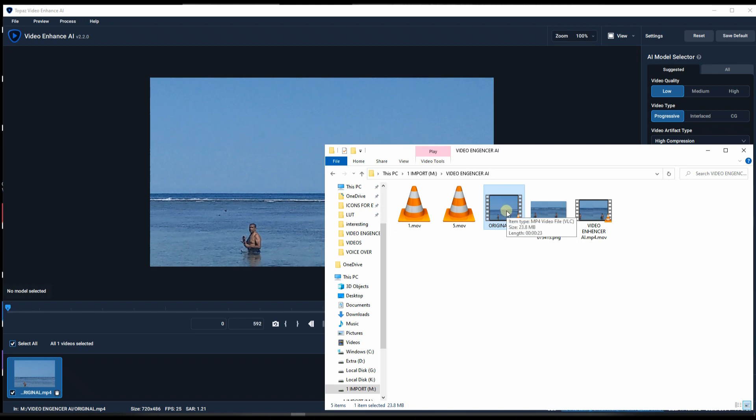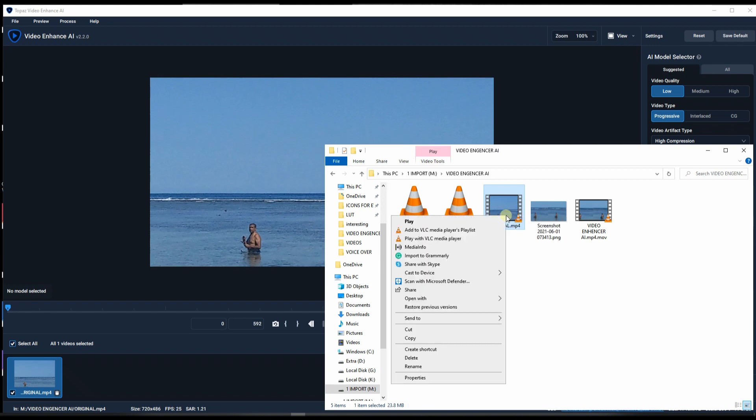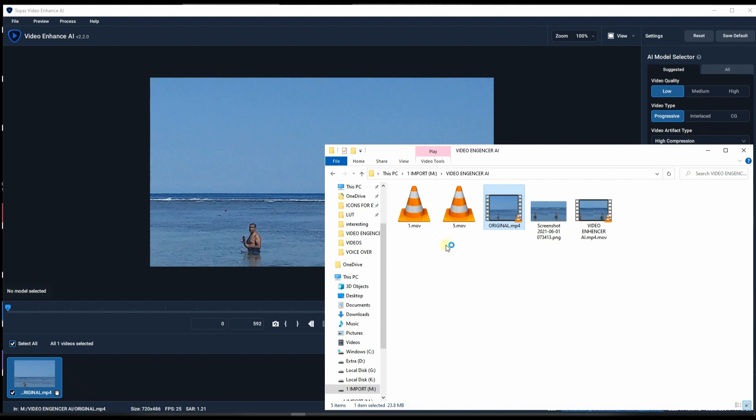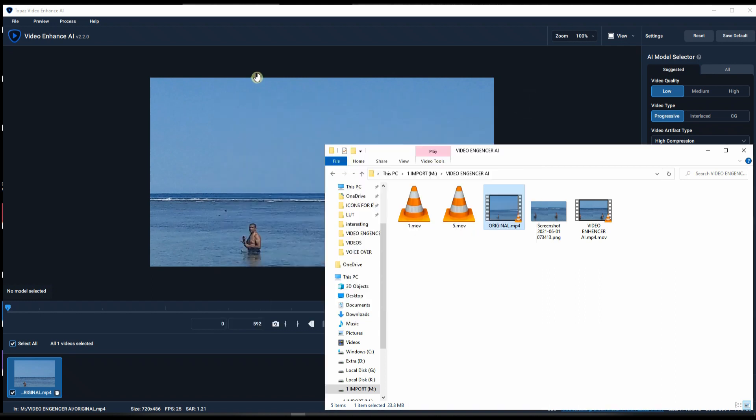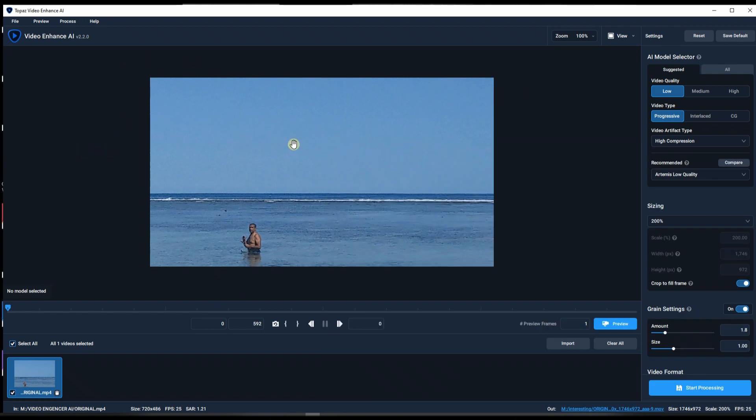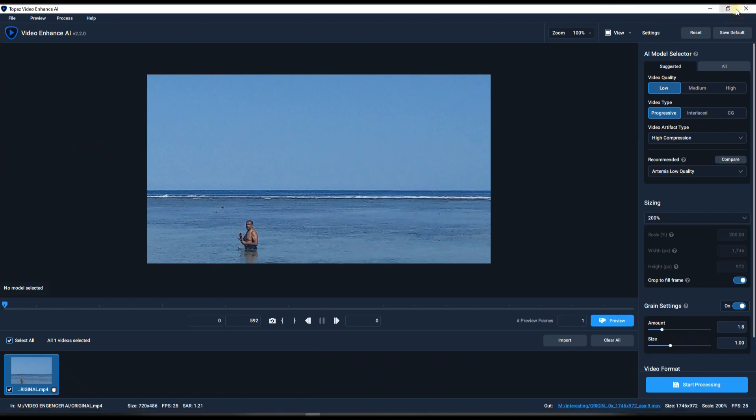So before I go there, I'm gonna show you exactly the original video is 23 megabytes, 23 seconds, and the resolution of that video is 486 pixels. It's quarter of an HD as you can clearly see that. You know that doesn't even fill the screen, it's just ridiculous.